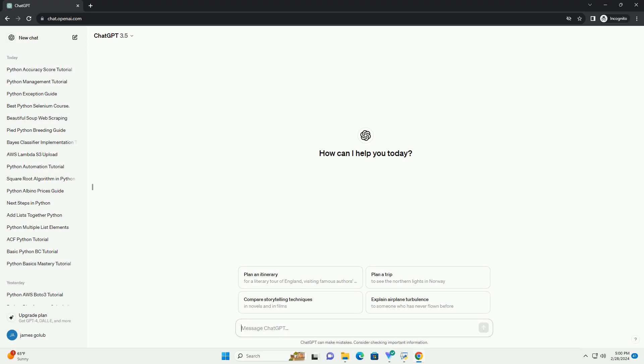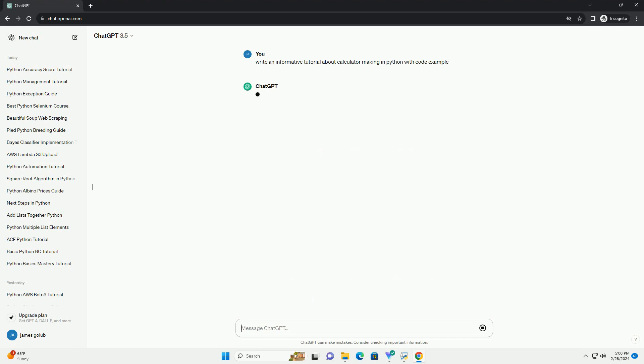Run the code online or download from codegive.com, link in the description below. Here's a tutorial on how to create a simple calculator in Python using basic arithmetic operations.